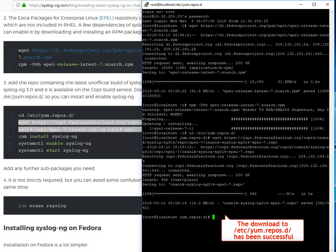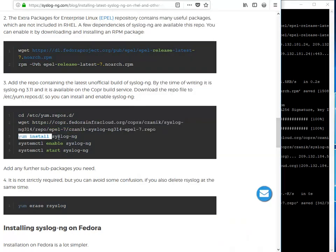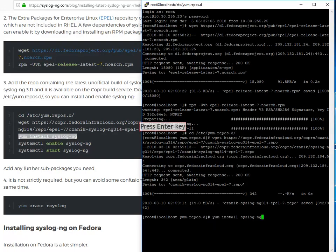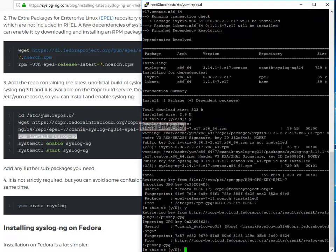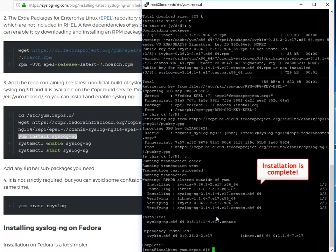The download has been successful. You can now install syslog-ng. Accept and continue. Installation is now complete.